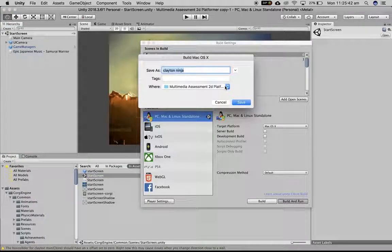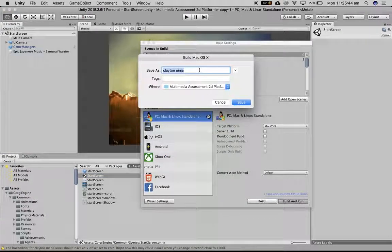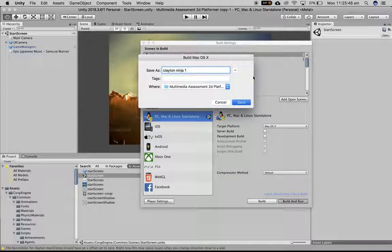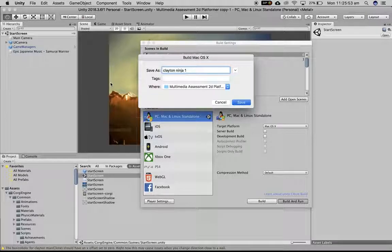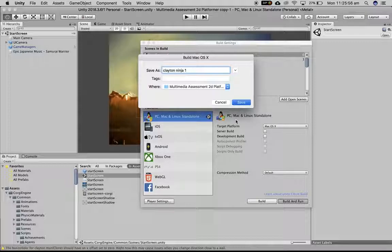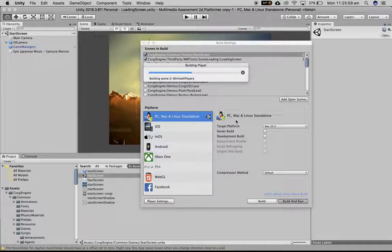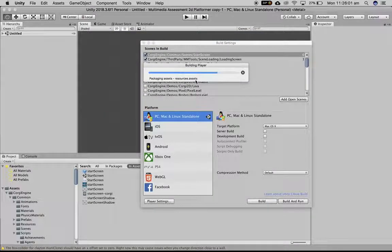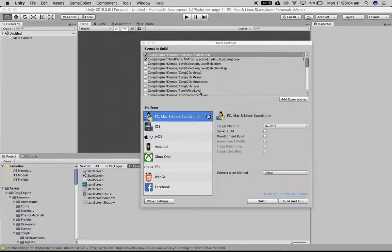It's going to try and put it in your main folder, so I'm going to call this Clayton Ninja 1 because I've already saved his out before, and I'm going to hit save. What's going to happen now is it's going to take a little while and build this into an app that can be played on your Mac. It's building my folders up, packaging it all together, and creating a single workable file.